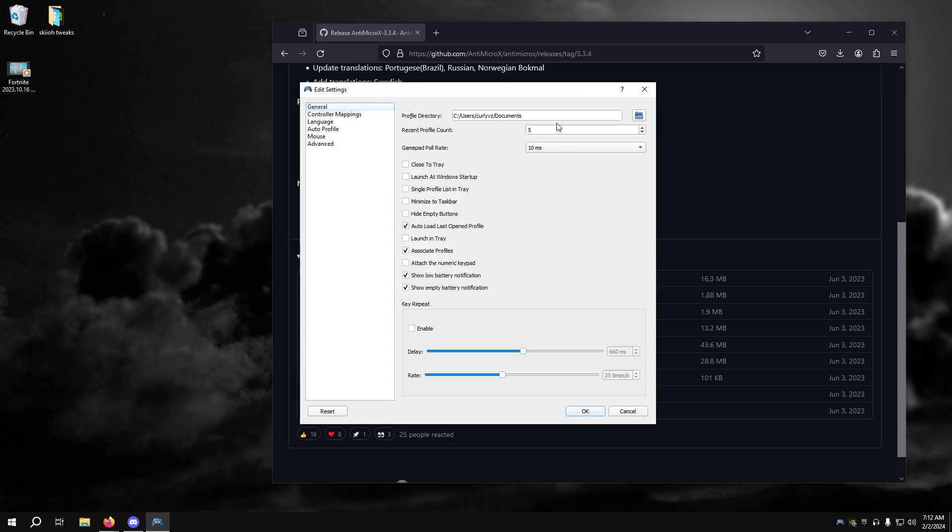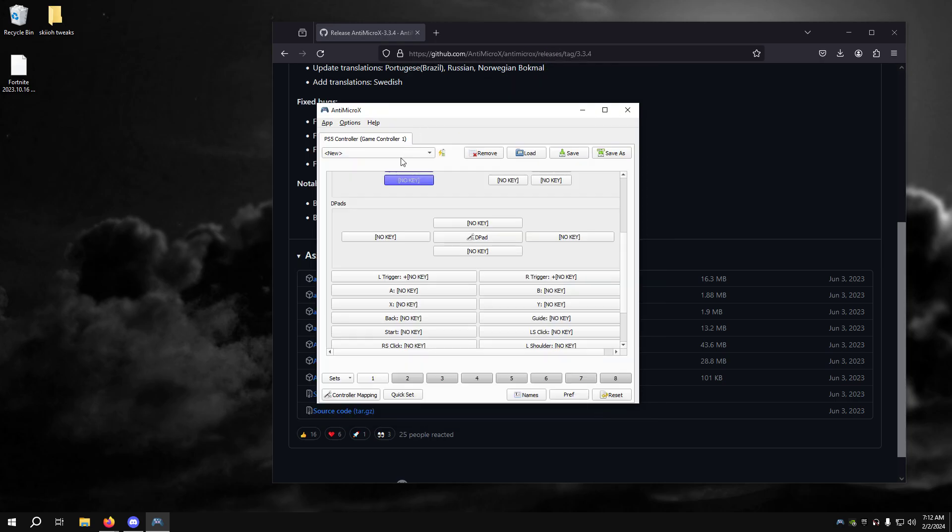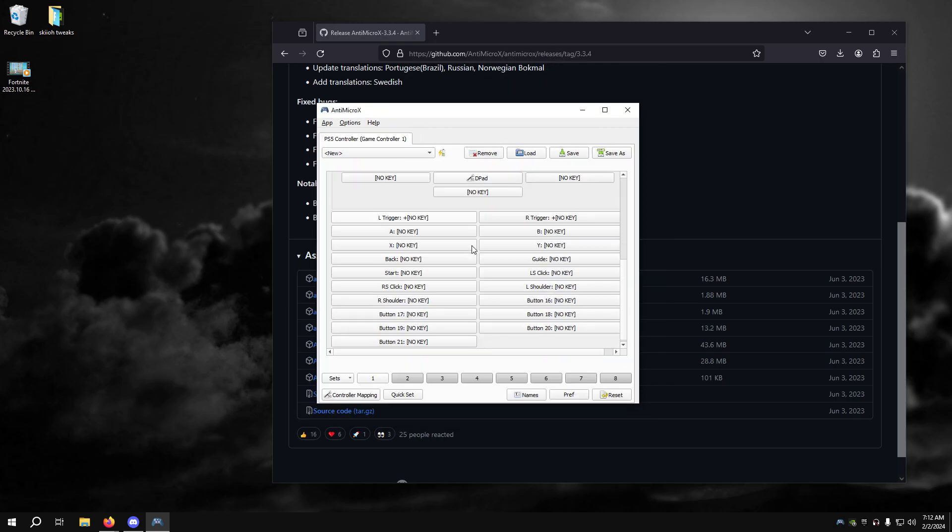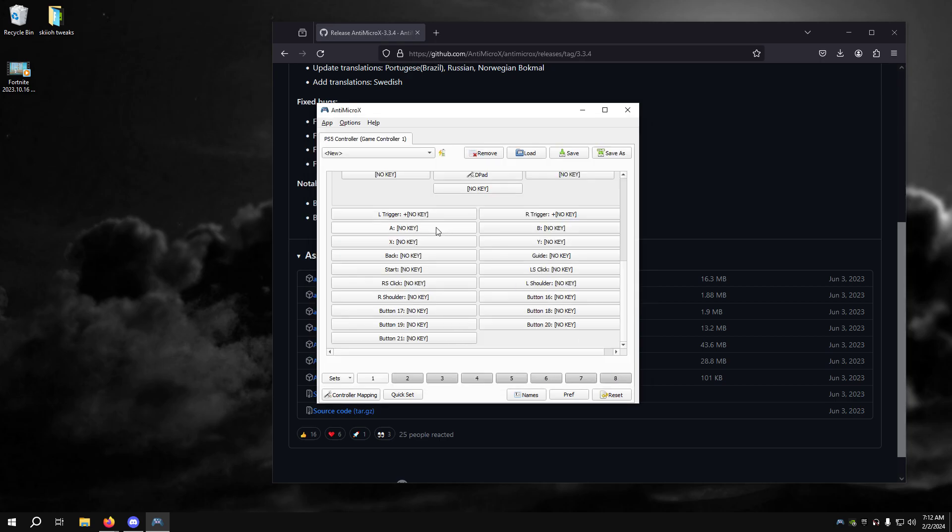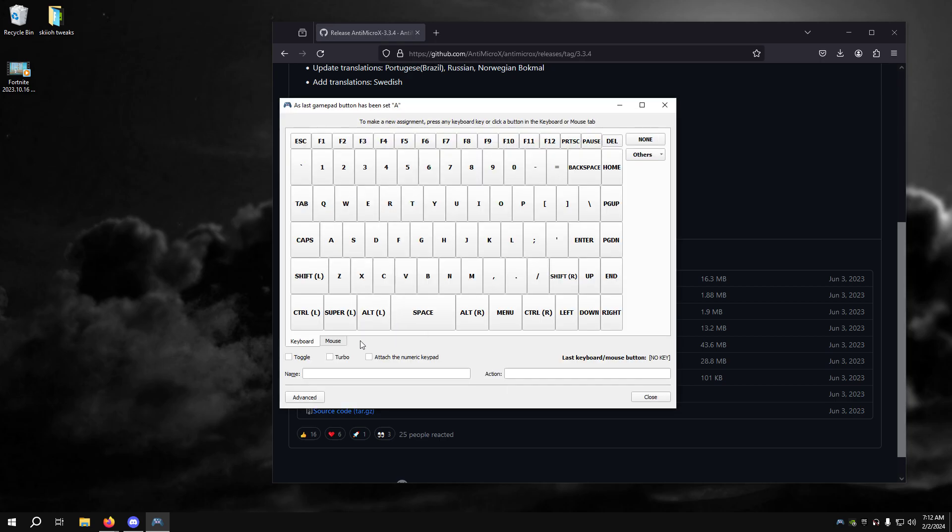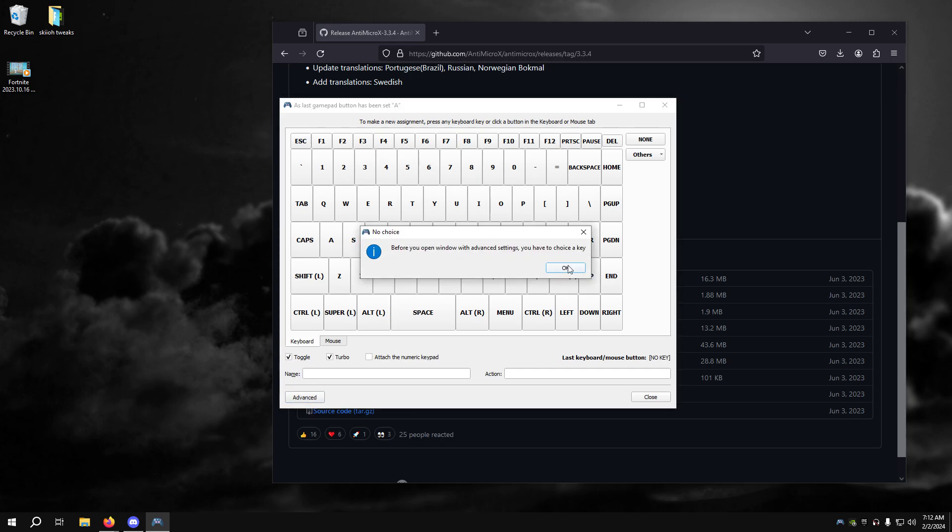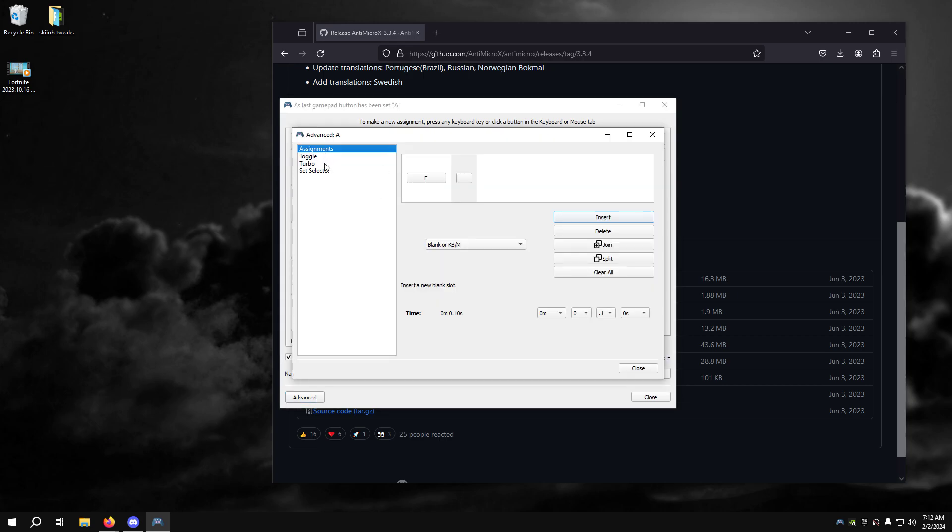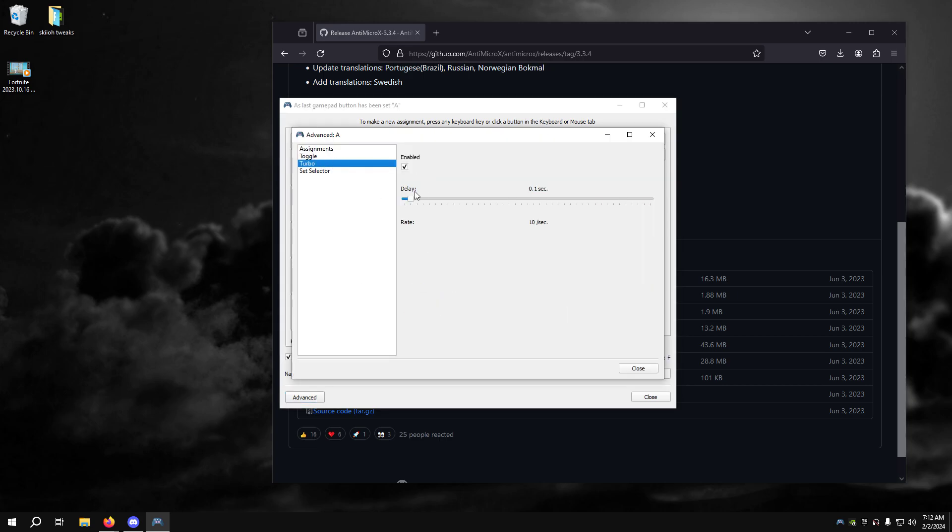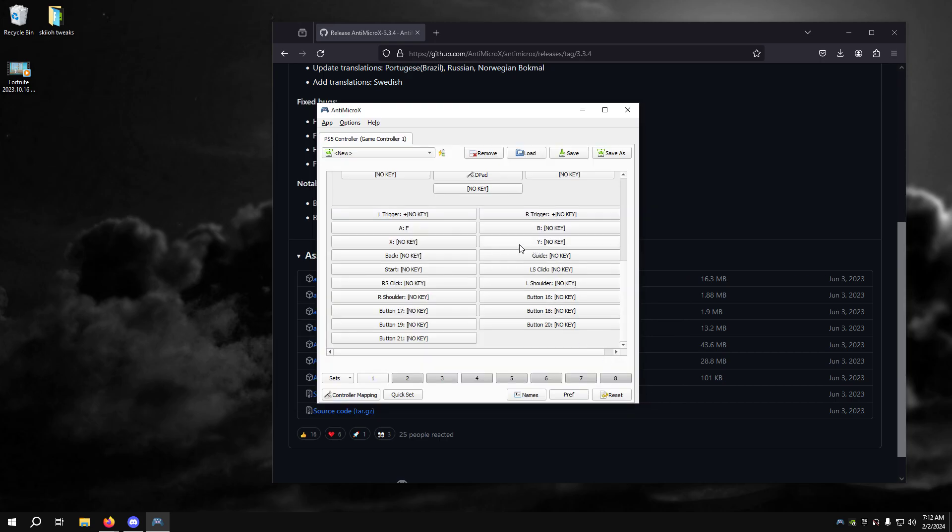Go to options, go to settings, change that to one, and then all you have to do is just change all of these. You have to press any key, so for keyboard you have to press any key in order to do this. Click enable, put that all the way down, and you can just repeat it for all of that.